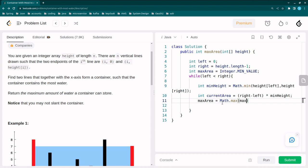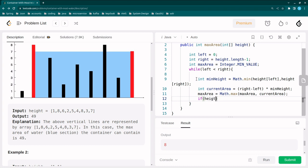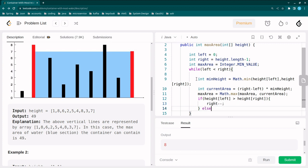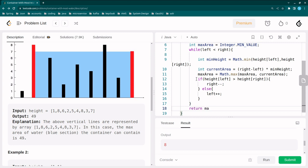I define a max area variable initialized to Integer.MIN_VALUE before the loop. Inside the loop, max area is updated as Math.max(max area, current area). Then, if height[left] is greater than height[right], we reduce the right pointer; otherwise we increase the left pointer. Finally, we return max area.